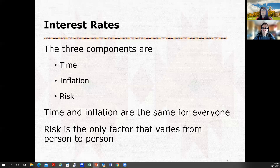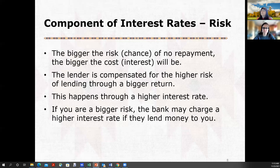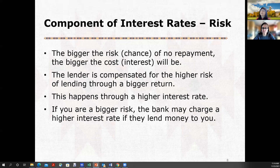But the risk is your personal information. So if you're a bigger risk — there's a chance of no repayment — then the bigger the cost of interest is going to be, because whoever's lending you that money, if there's a chance they're not going to get it back, they're going to want to be compensated or they'd rather lend to somebody else. So it becomes a higher interest rate. If you're a bigger risk, the bank's going to charge you a higher interest rate, and that's going to cost you more to use that money. We want to get into some examples and show you what this means and why these things are important.